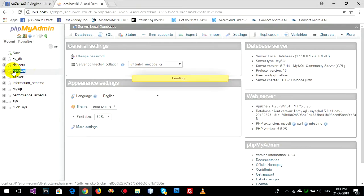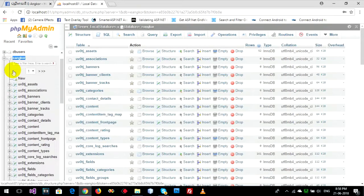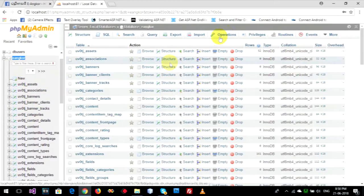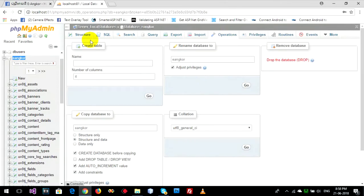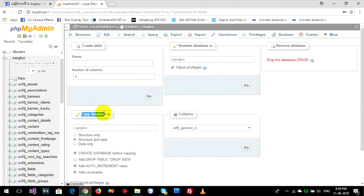Click on it and then you can go to Operations. It has options like create table, copy database, rename database, and remove database.